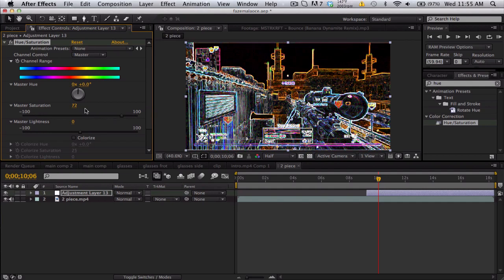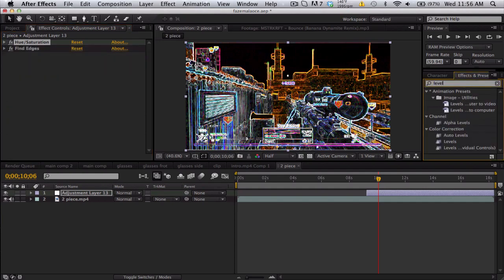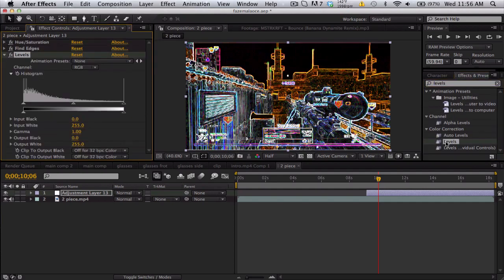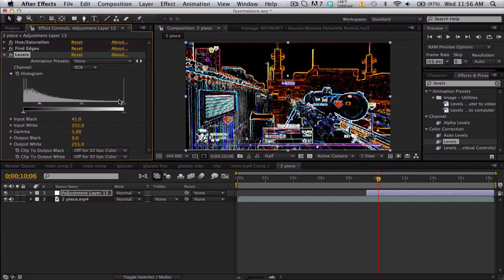Then we're gonna go to levels to try to contrast this and get rid of all the gross bumpy stuff you can kind of see. So just bring in the input black a little bit and bring in the input white a little bit to make it a little bit brighter.